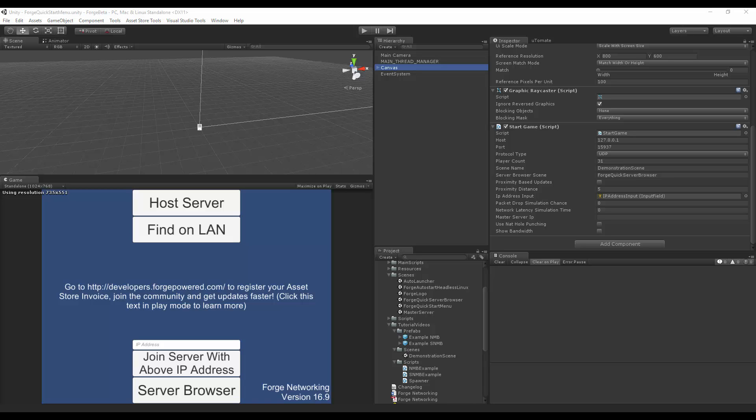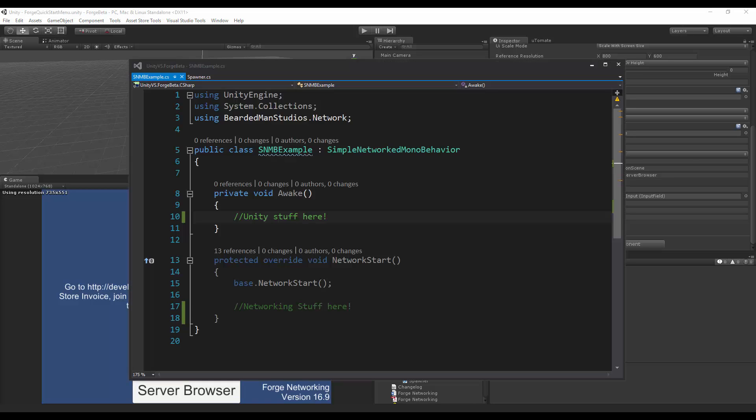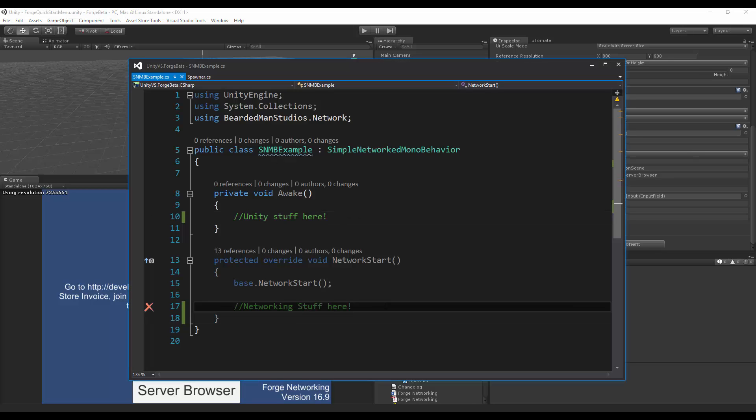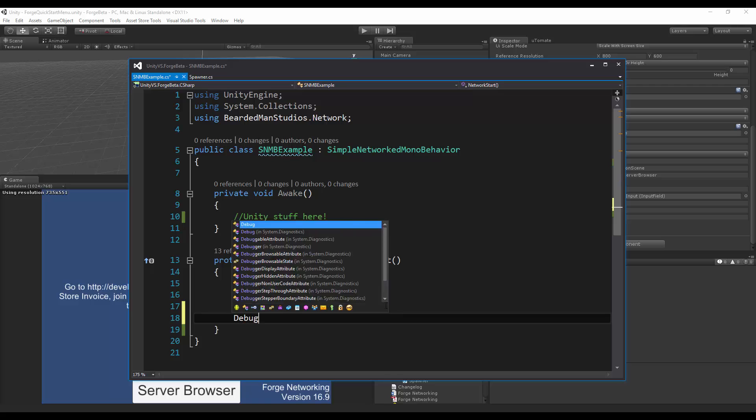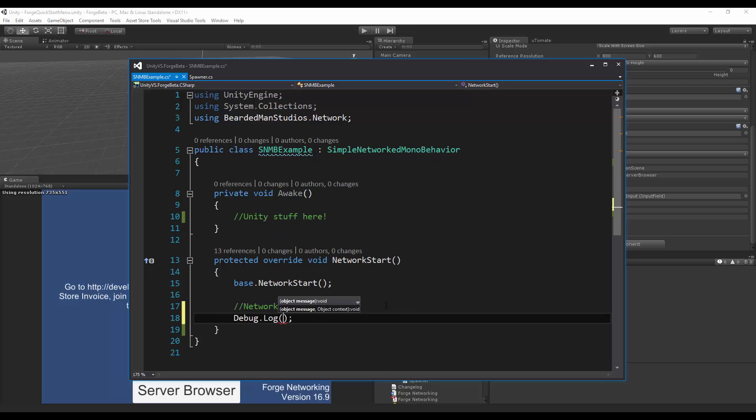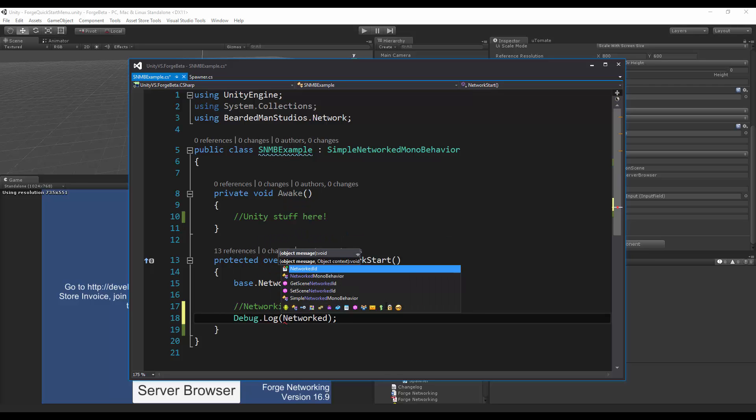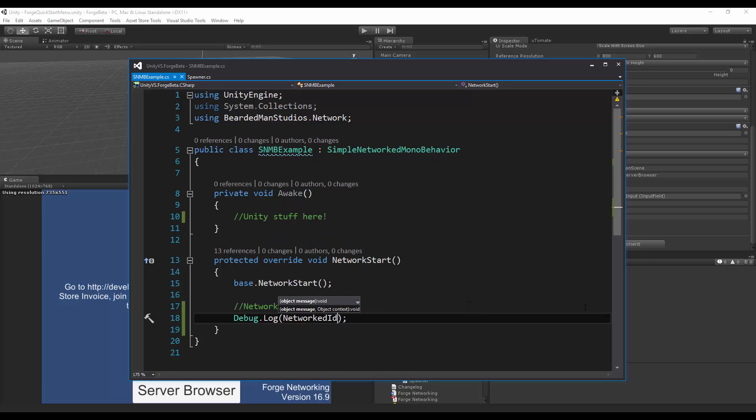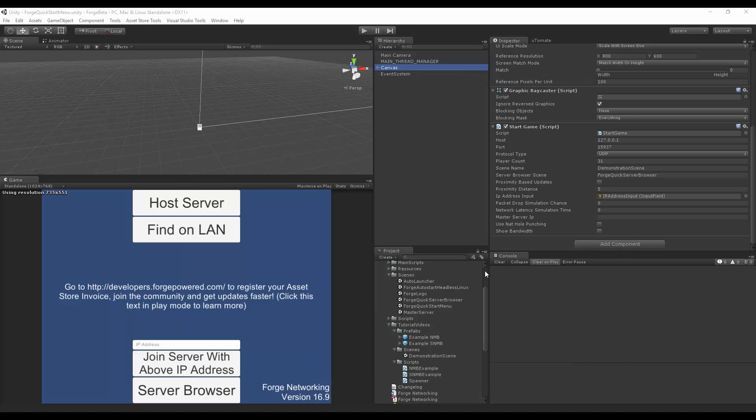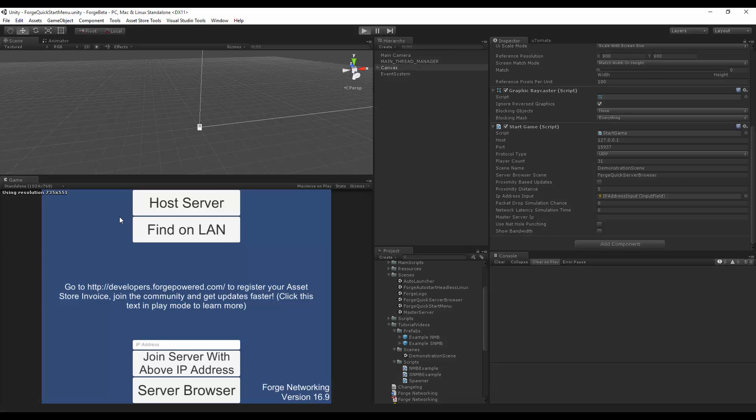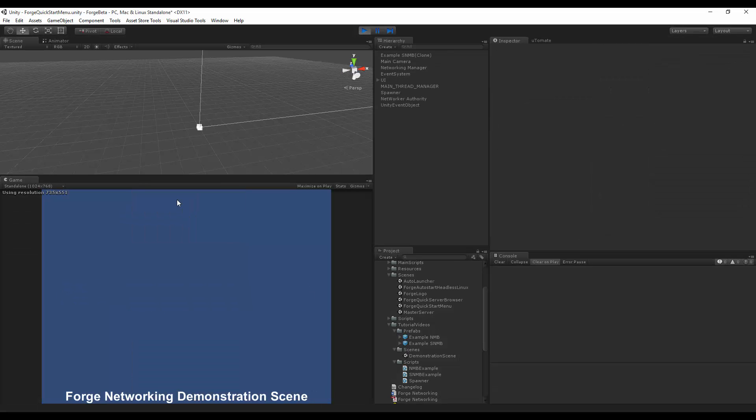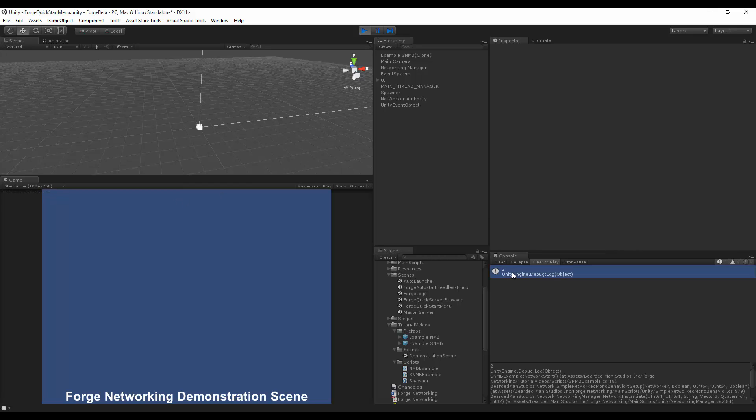So I'm going to go to my script, and I'm just going to start typing debug log networked ID. Hit save, go back to Unity, let it compile, hit play, host, and as you can see, my networked ID is two. Now, keep in mind, this is a unique ID.